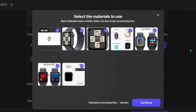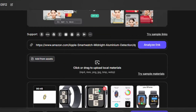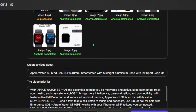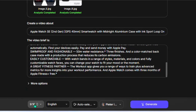Topview AI has now displayed different images of the device I want to create a video on. You can select or deselect any of them that you want. Click continue, and you can also drag and drop any other image you want added, or click to upload additional images for the video. Coming down, you can see a brief of the video and you can add any script you want in addition.